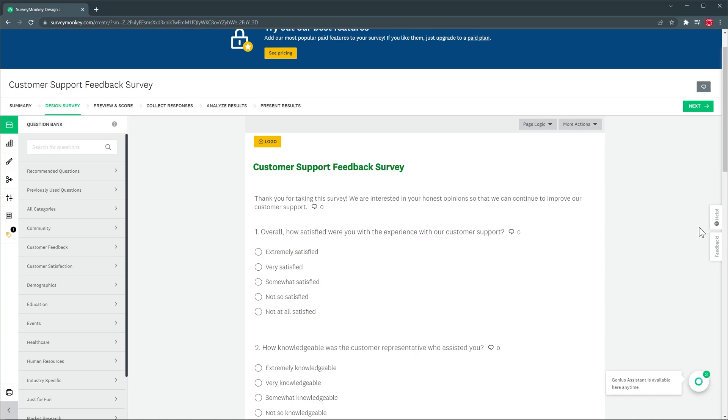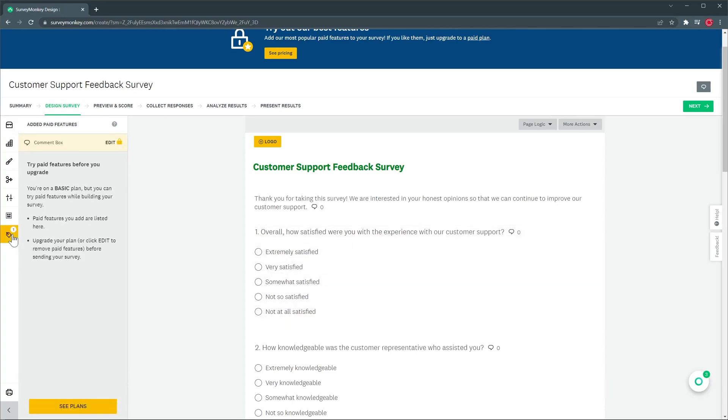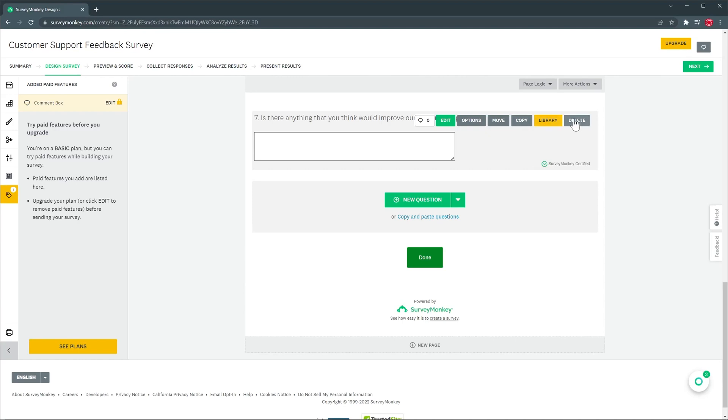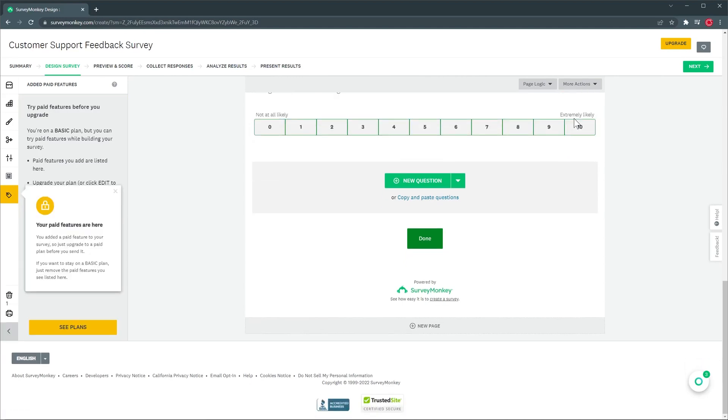But it looks like a paid feature was included in this survey and I'm going to deactivate it. So in the menu on the left I'm going to click here and then click on the paid feature and that's going to highlight the paid feature on the survey and then you can delete it. So now we don't have any paid features in this survey.